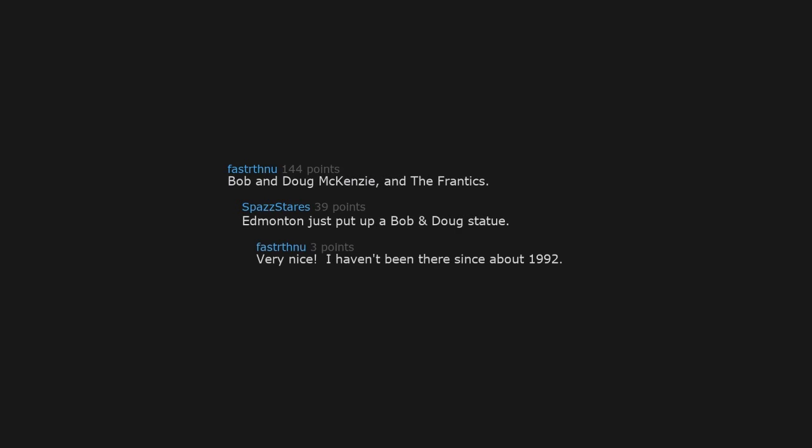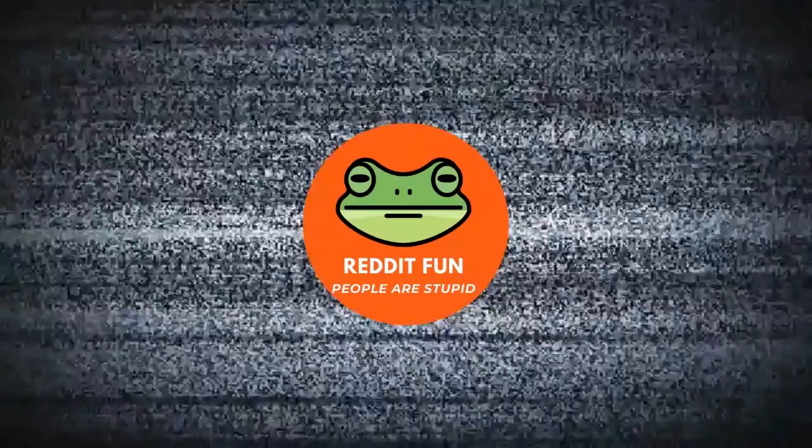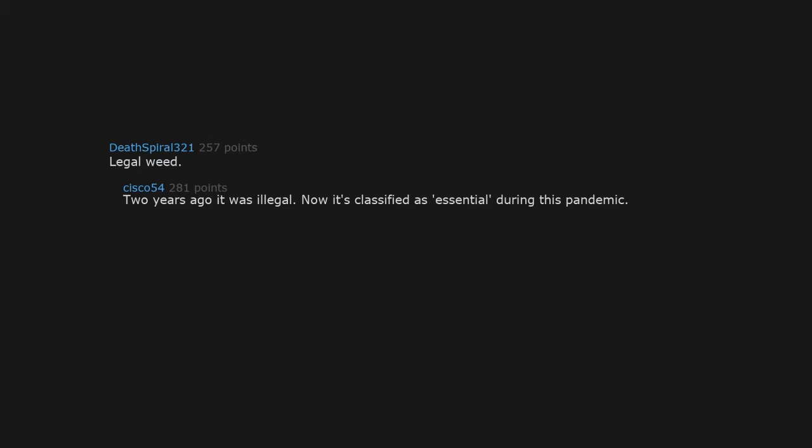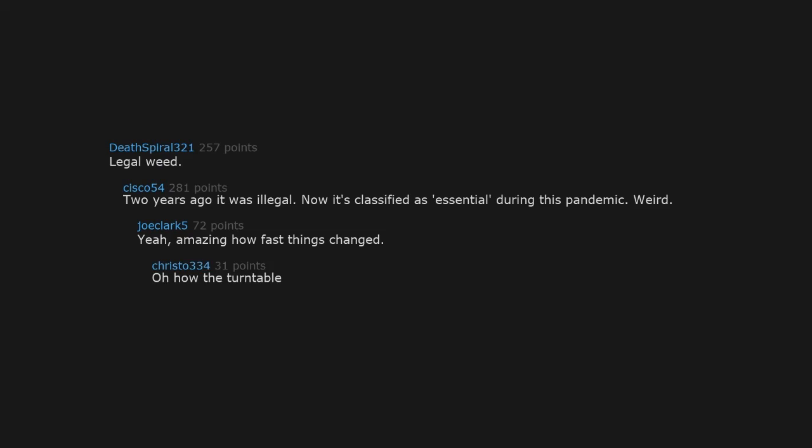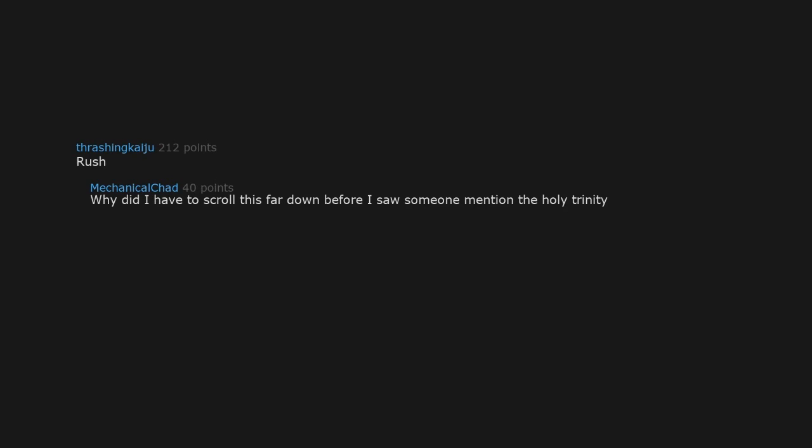Legal weed. Two years ago it was illegal. Now it's classified as essential during this pandemic. Weird. Yeah, amazing how fast things changed. Oh, how the turntables. Rush. Why did I have to scroll this far down before I saw someone mention the holy trinity? Duo, now.